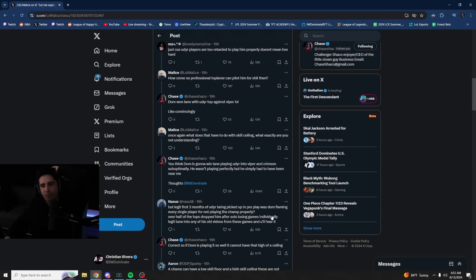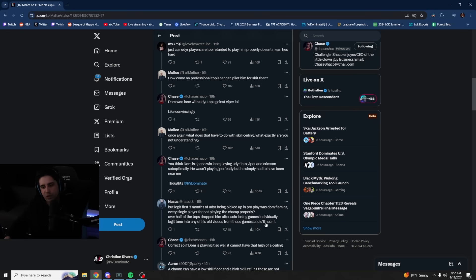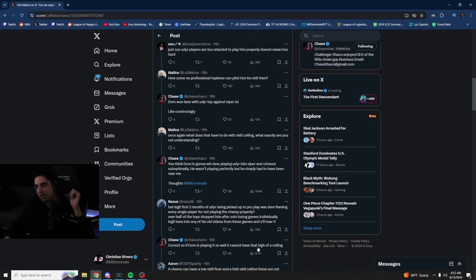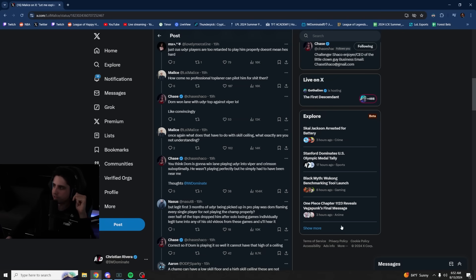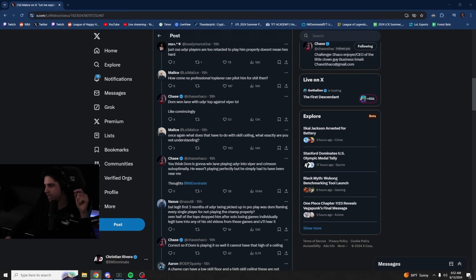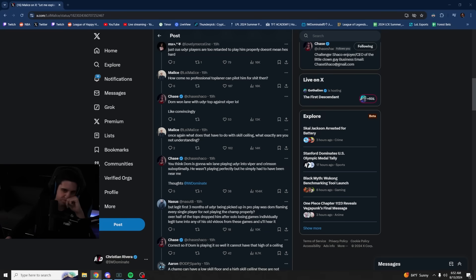Legit, first three months of pro play, being picked up in pro play, was Dom flaming every single player for not playing the champion properly. Over half the tops dropped him after solo losing games individually. Legit, tune in to any of his old videos from these games, and you'll hear it. Correct. So if Dom is playing it well, it cannot have that high of a ceiling. I mean, I think it can have a high ceiling. It's just that's where I invested my time. It's not like I've equally invested my time into all junglers or all champions.